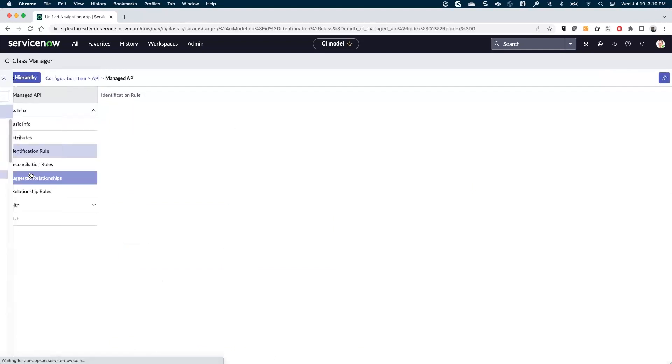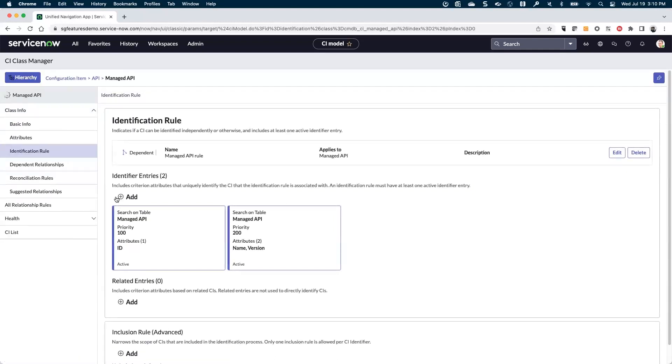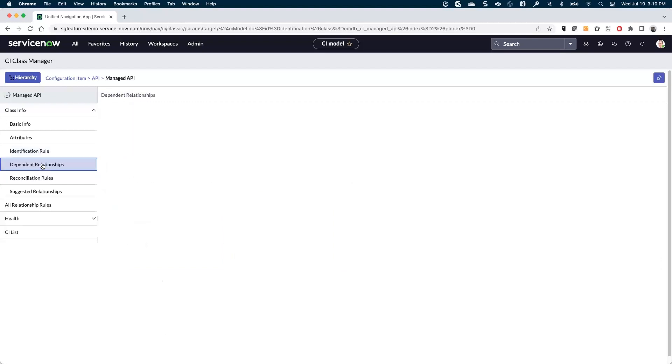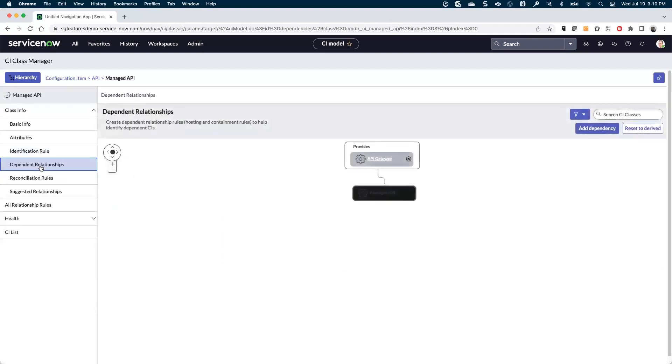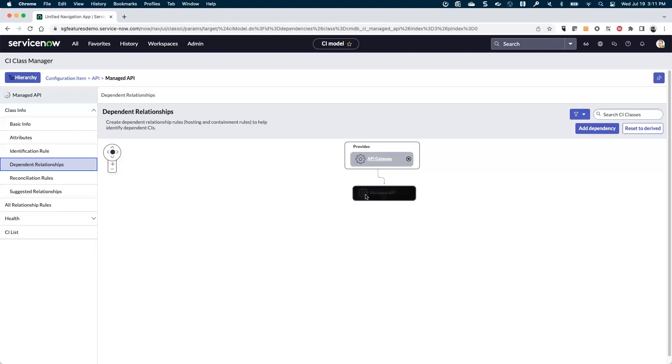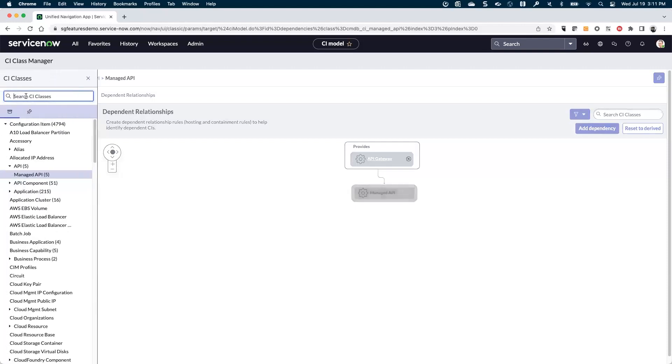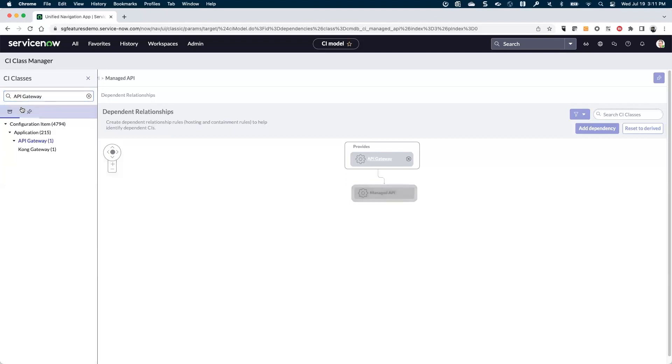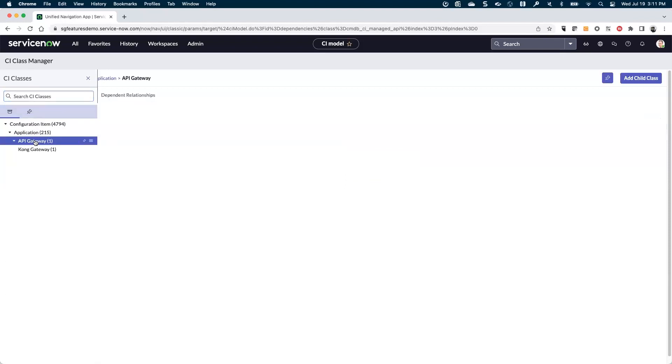Let's see about this managed API. In this case, it's got the same identification rules, but this one is actually a dependent rule, which means that it needs something else to actually uniquely identify it as well. So you can see under the identification rule, if it is dependent, it'll have defined what the dependent relationships are. In this case, I can see this managed API class is actually dependent on an API gateway. So this means that at the same time that I'm populating this managed API, I will actually also have to provide enough information that I can identify this API gateway class. Let's go ahead and look at that API gateway class to see what it needs.